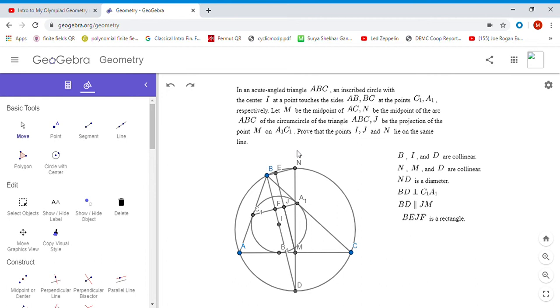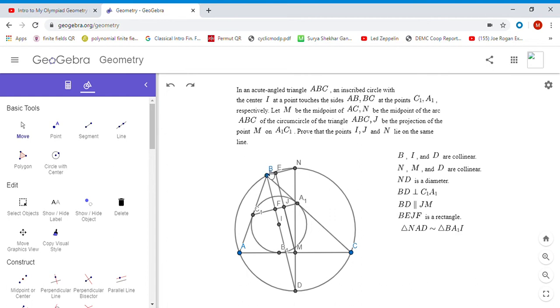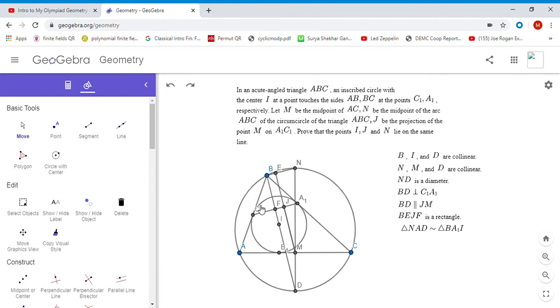How do we go about doing this? We want to try to use similar triangles to show this. One pretty crucial observation here is to note that triangle NAD is similar to triangle BA1I. Why did I think to try to check that these triangles are similar? To be honest I kind of tried to back into it from the final result.